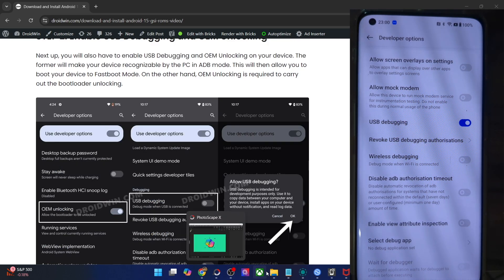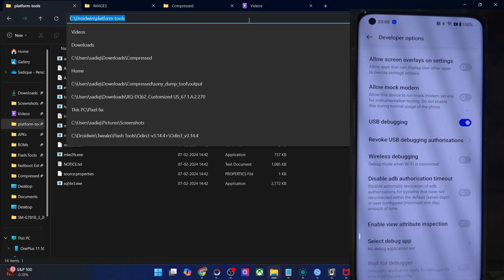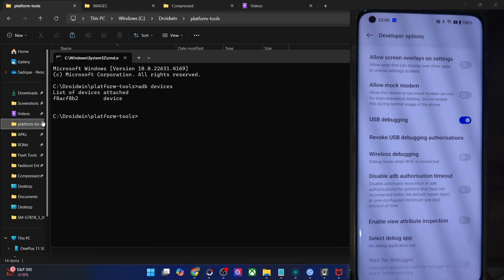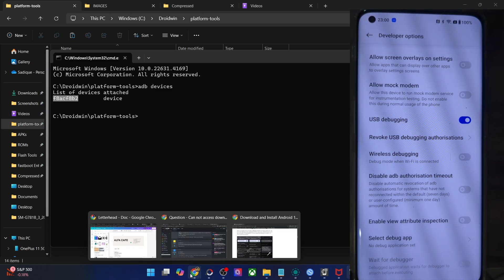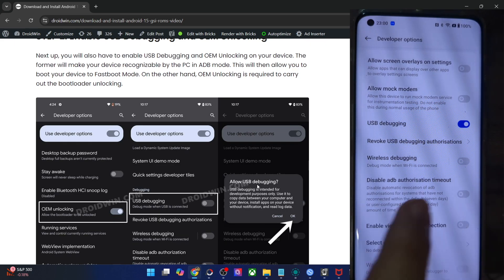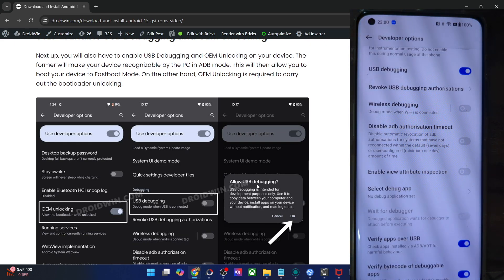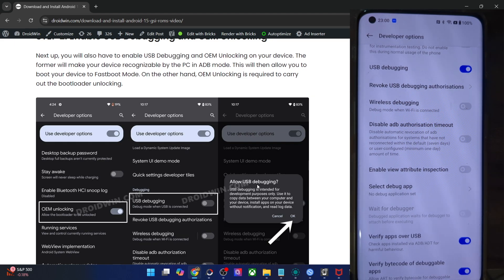Go to the address bar of the platform tools folder, type in CMD and hit enter. This will launch the command prompt inside platform tools. Now type in ADB devices and make sure that you're getting an ID. If you're not getting any ID, then unplug and re-plug your phone, disable and re-enable USB debugging, tap on revoke USB debugging, use the official USB cable that came with your phone, and use the USB 2.0 port on your PC.